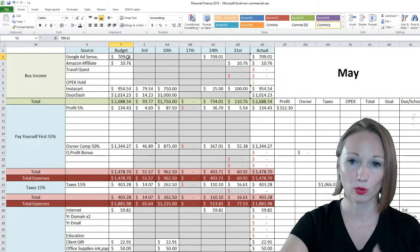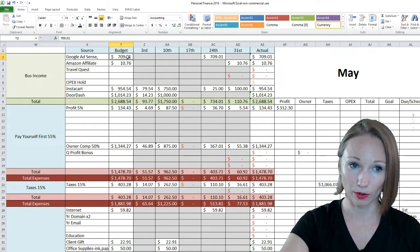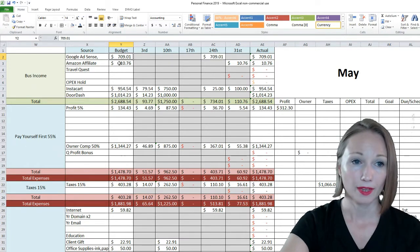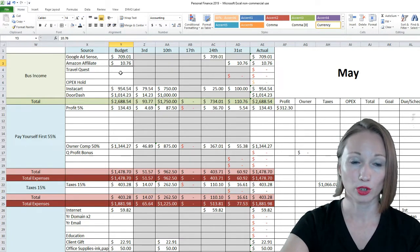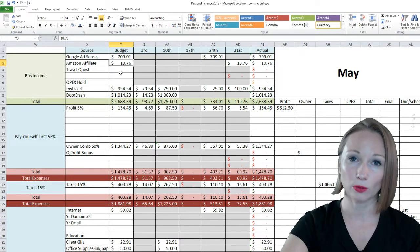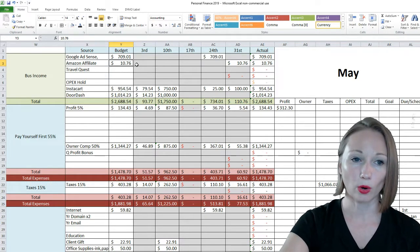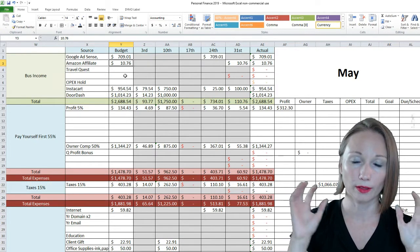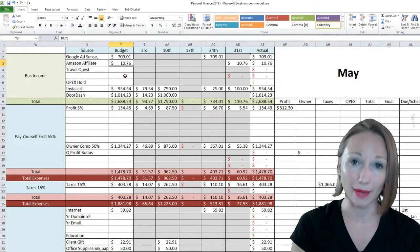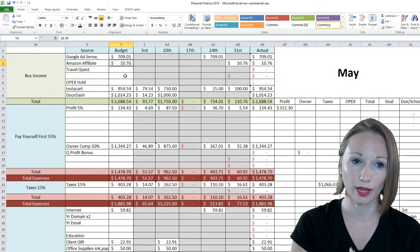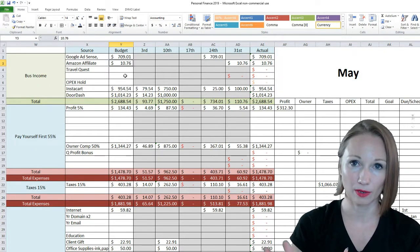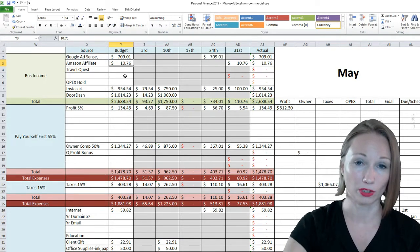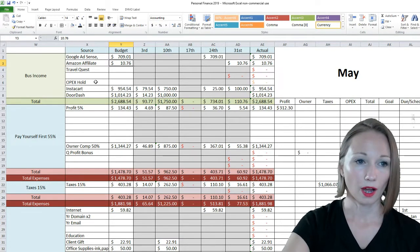The Google Adsense is actually what I made in April and then I get paid in May. The Amazon affiliate is what I made two months before and I get paid in May. I do what's called cash accounting, so I only calculate my income for what money I physically have made. That's usually the easiest way to do it, especially when tax time comes.